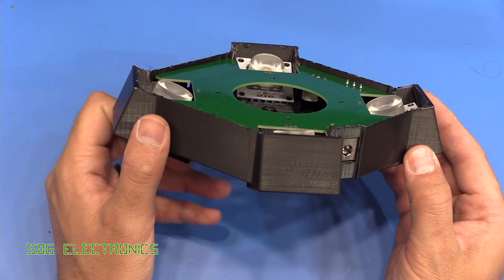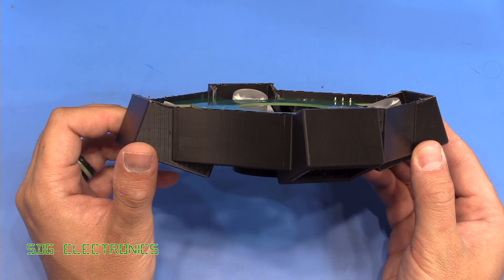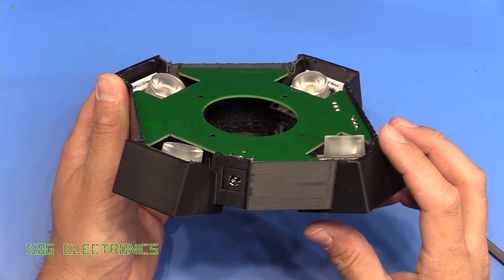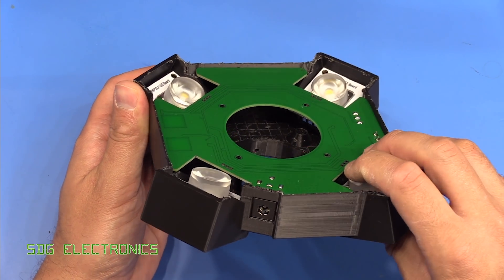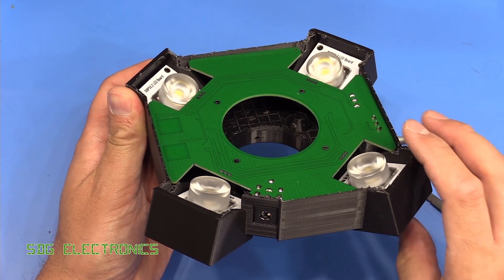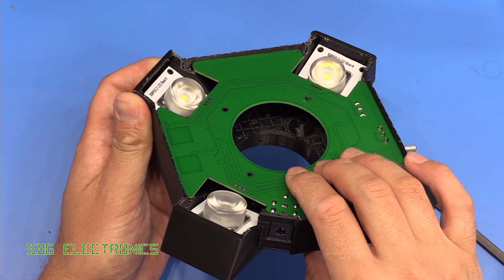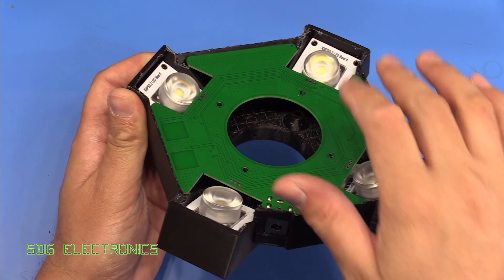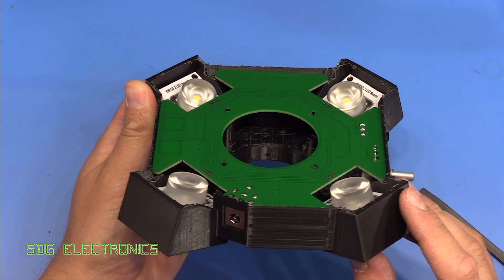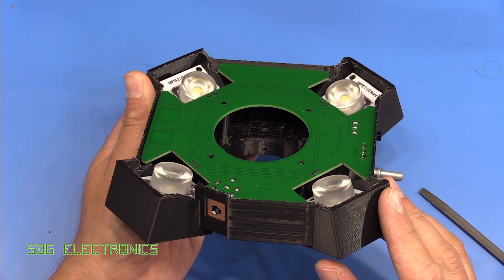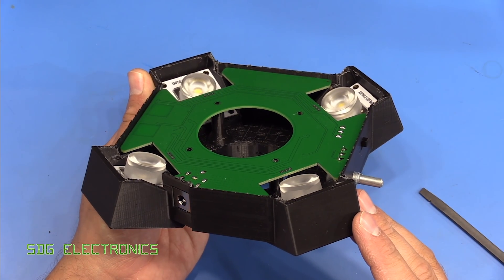So that's another step in getting towards the finish line with this project. In the next video, we'll have a look at getting these driver boards up and running with all of these LEDs, and we can give it a proper test run on the microscope.